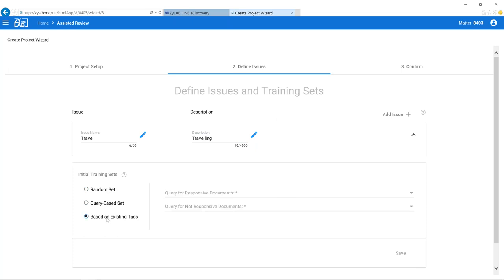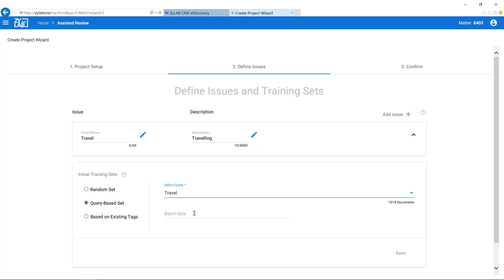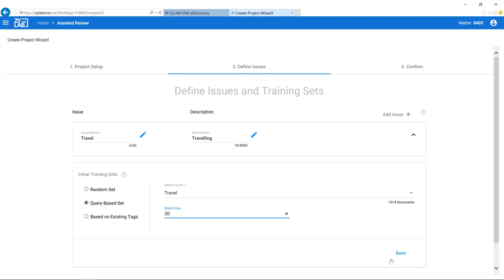Then I can select how I'd like to start my initial training. I can use a random set, a query-based set, or existing tags. I'll use a query-based set — I have a saved search named 'travel' that finds documents related to travel, looking for words like 'travel,' 'flight,' and so on. This gives me about 1,000 documents. I can also set the batch size to 20, meaning I'll need to tag 20 documents per training round.